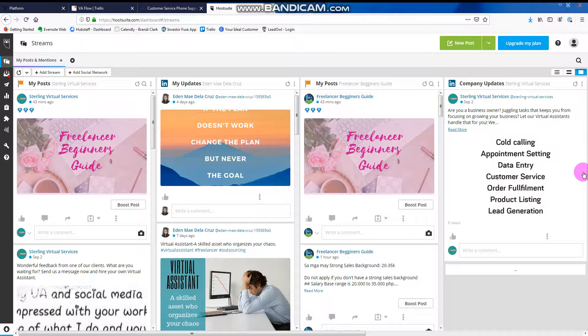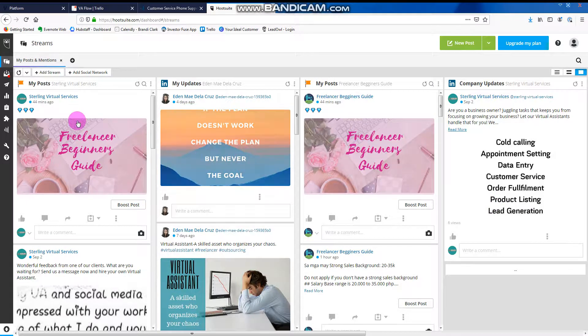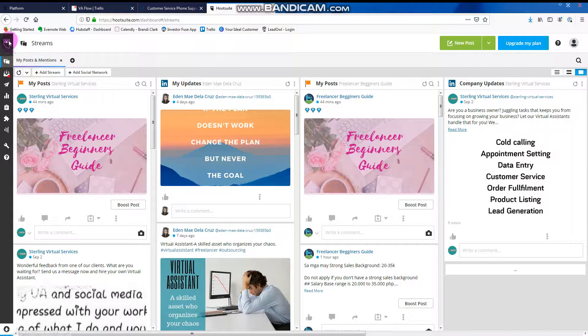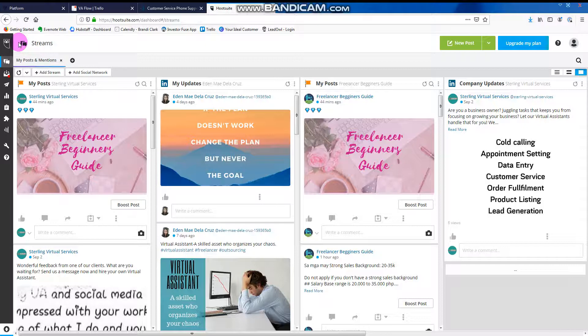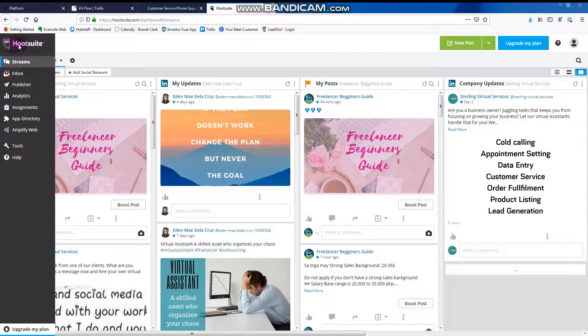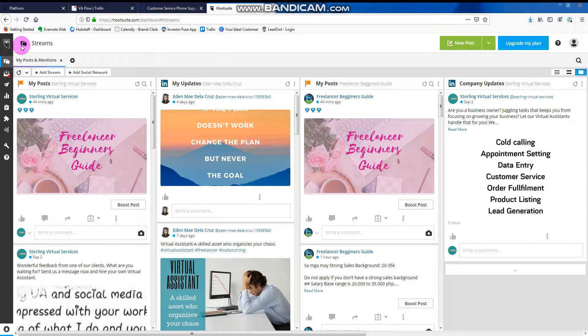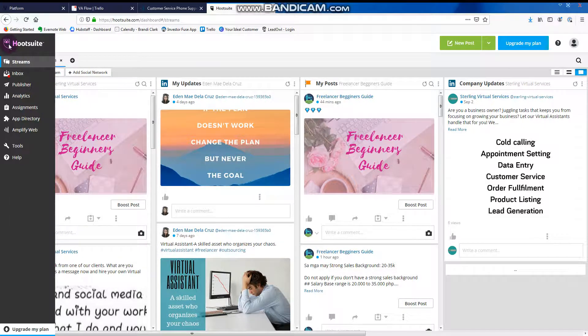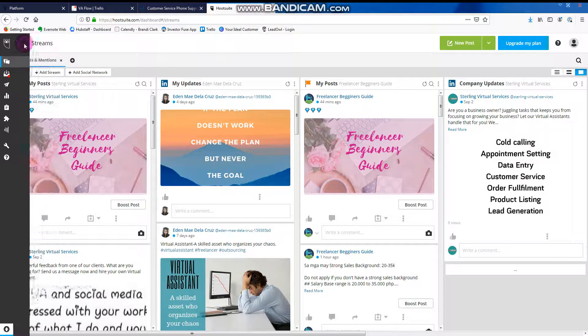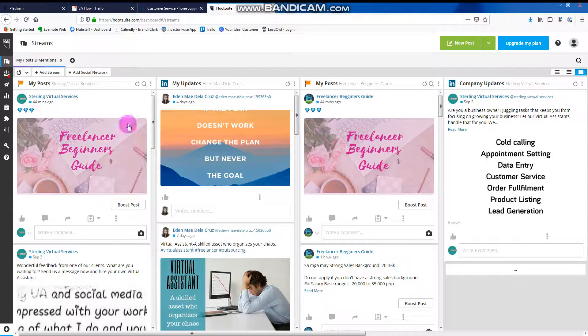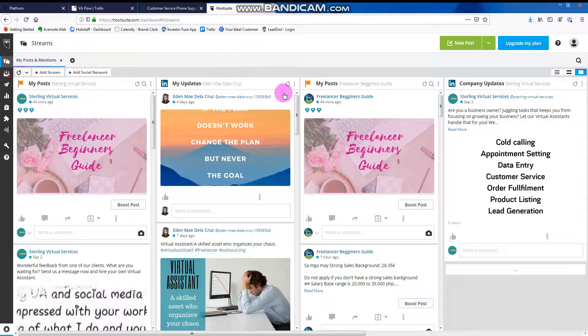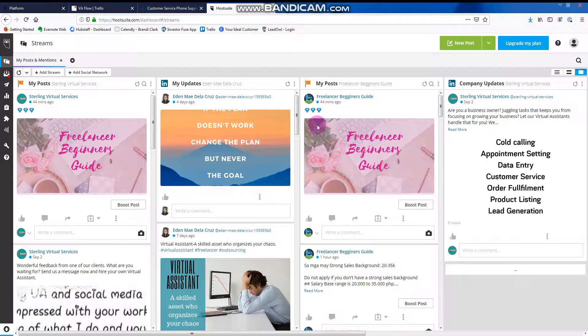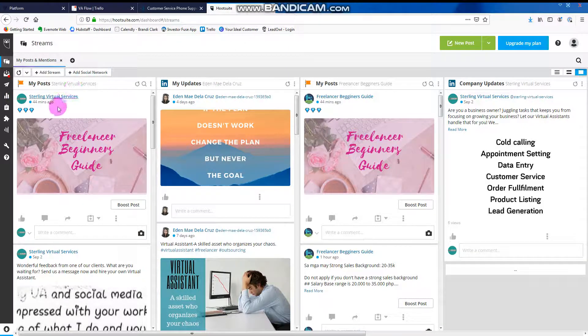What is Hootsuite? Hootsuite is a tool where you can manage your social media accounts and pages in just one platform, in just one view. So if you can see, I have my pages right here.